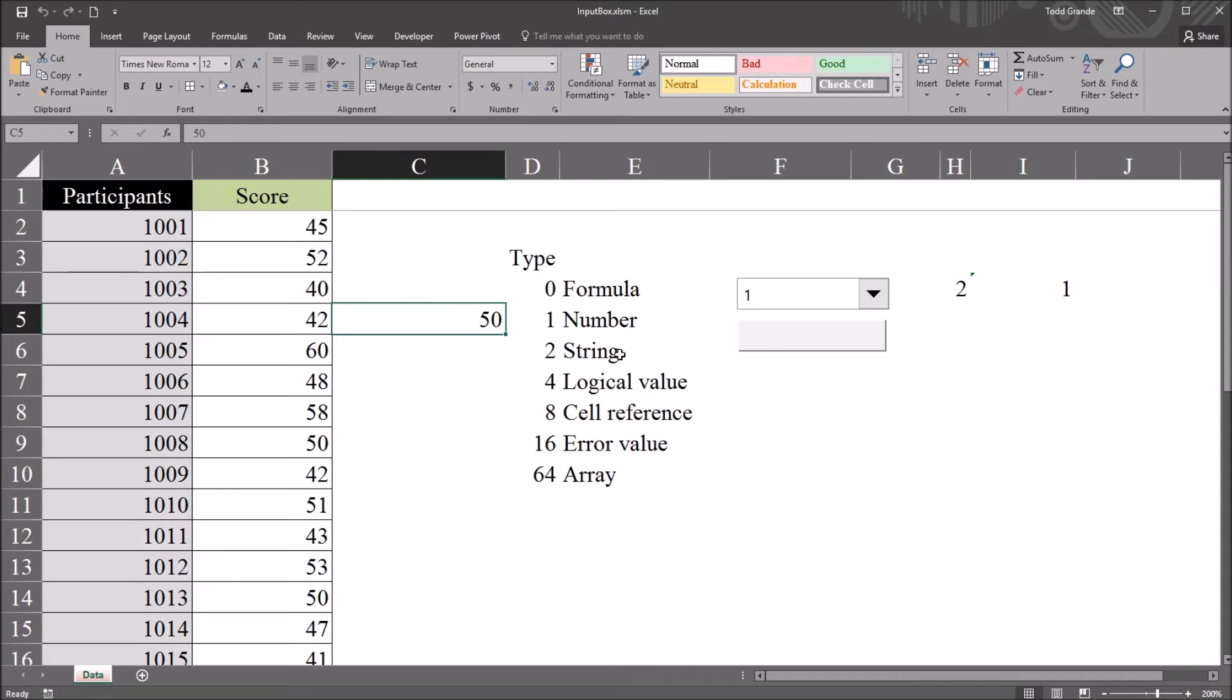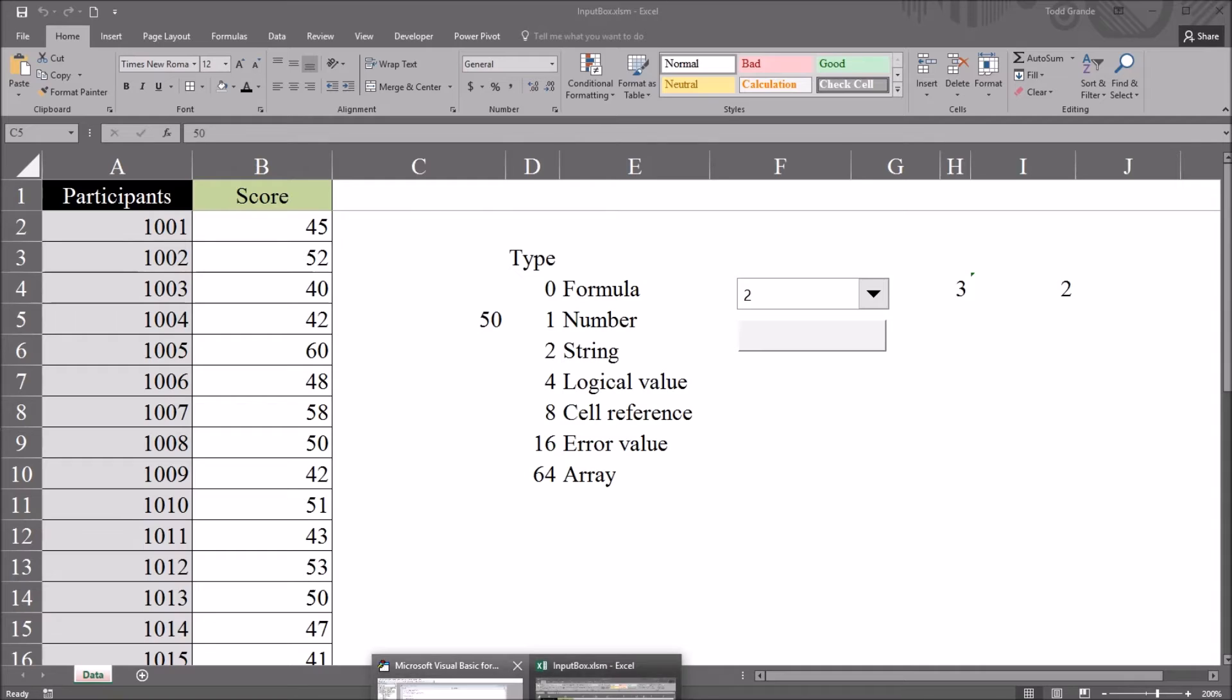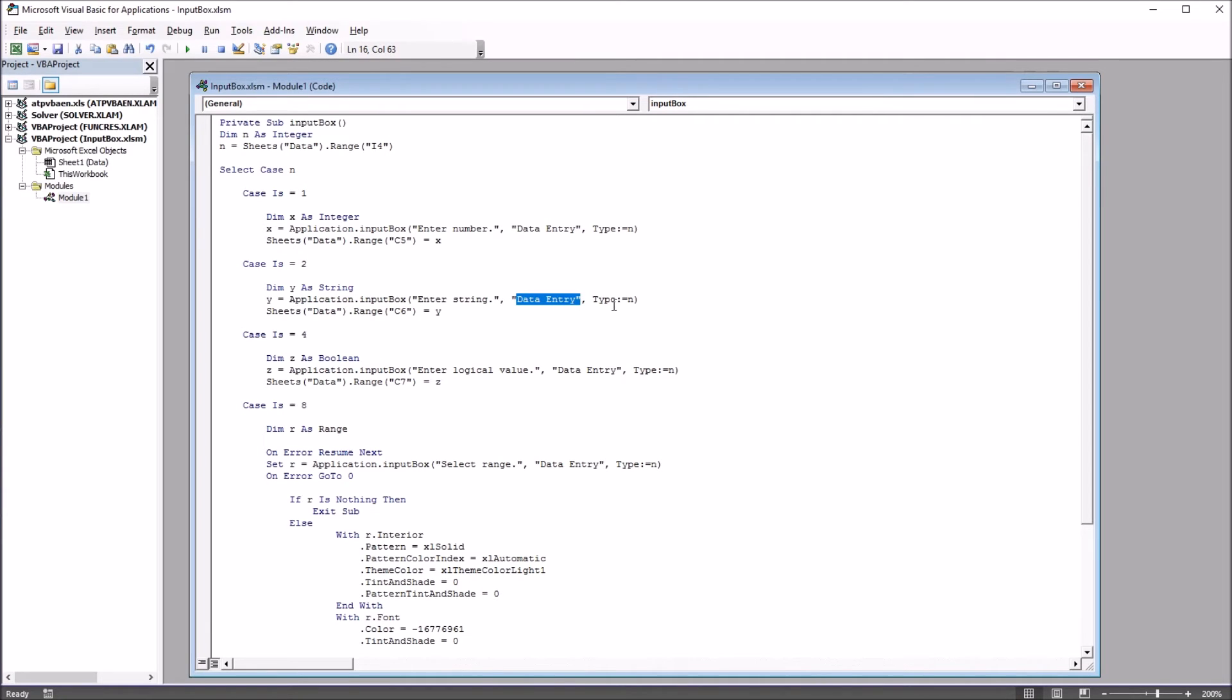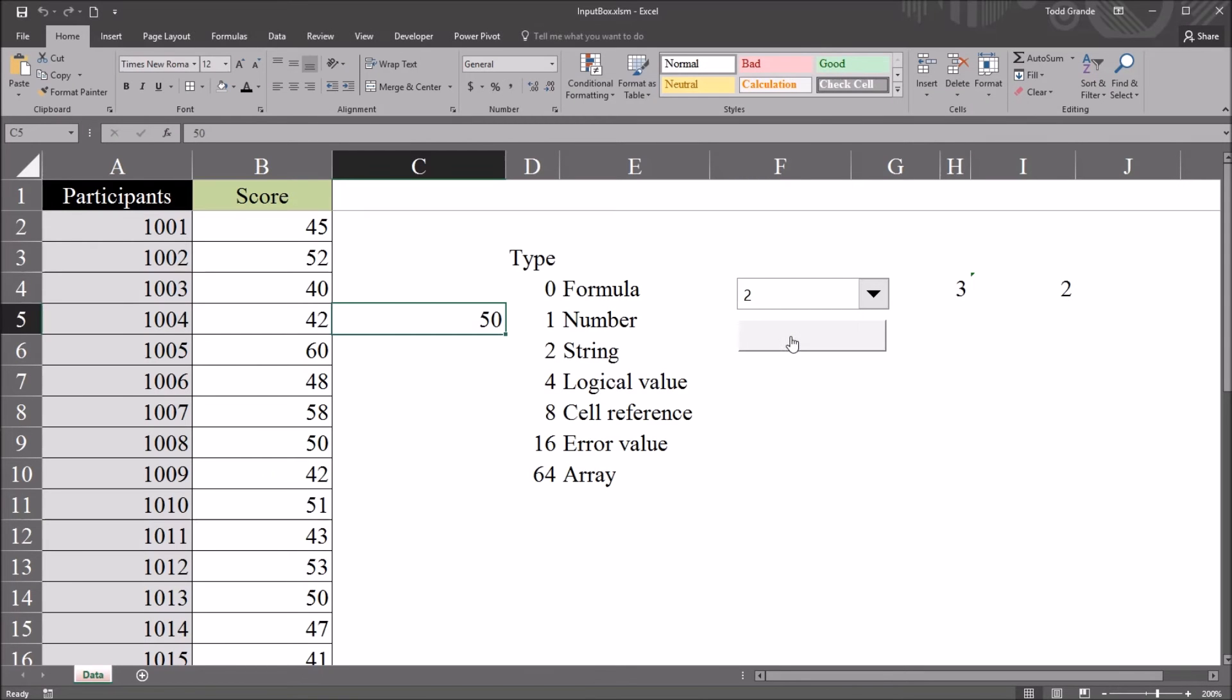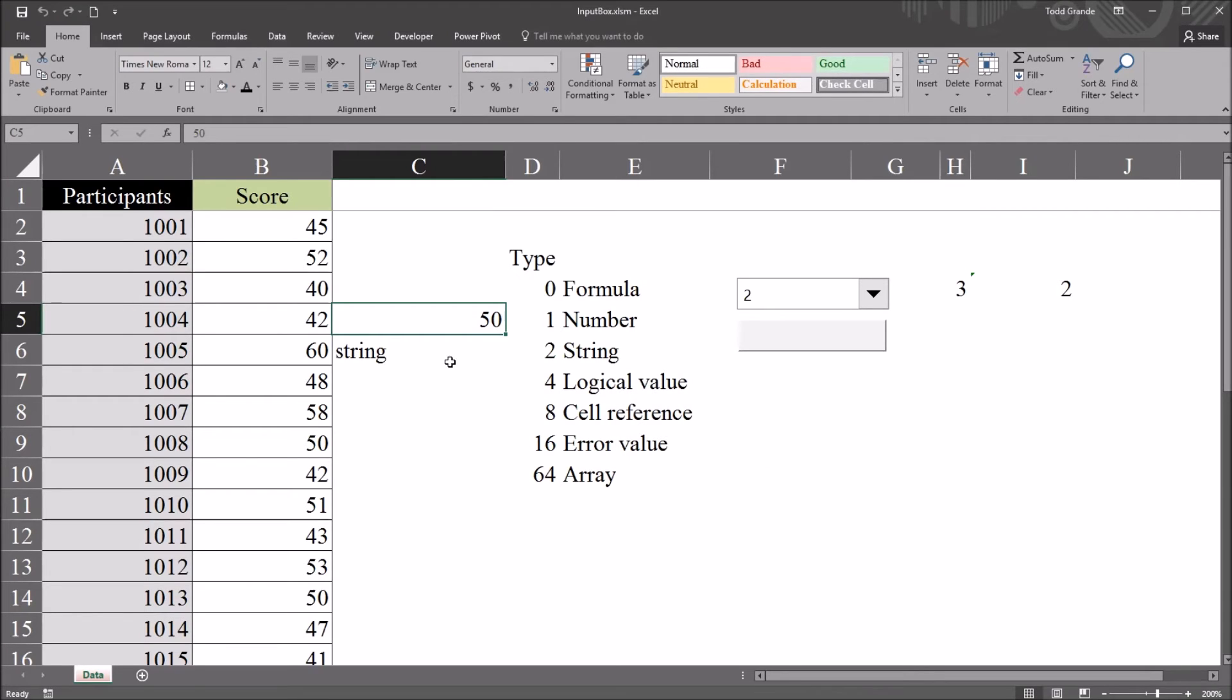Let's take a look now at string. Go to 2. And I'm going to move back to the code. Take a look at that real quick. Dim y is string. We have y equals application.inputBox, enter string, the title, data entry. And, of course, the type matches the case. And we're setting cell C6 to equal to that string. Moving back. I'll click the button for this. And you see enter string. I'm just going to make this the word string. Click OK. And that appears in cell C6.